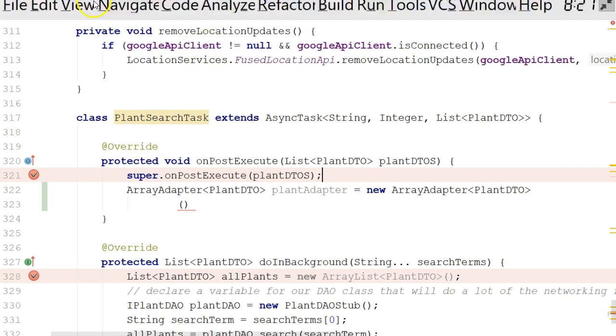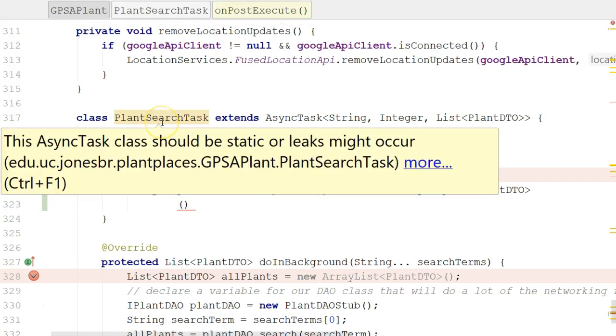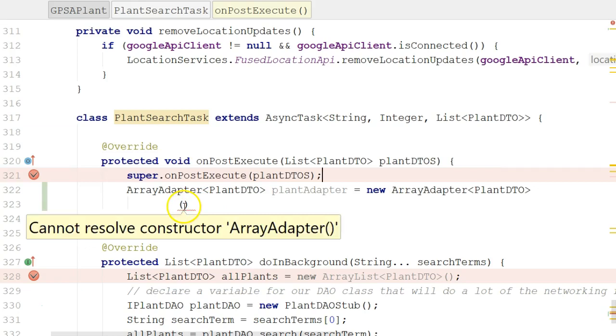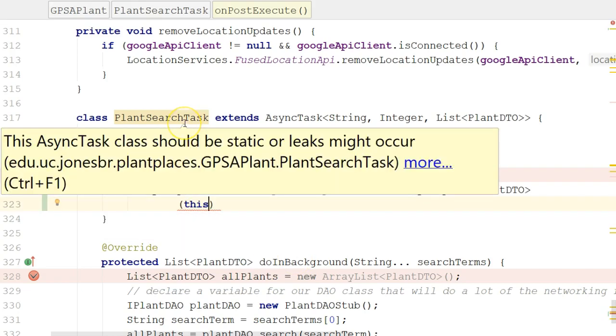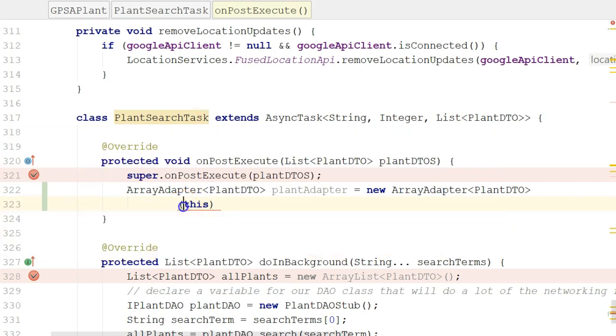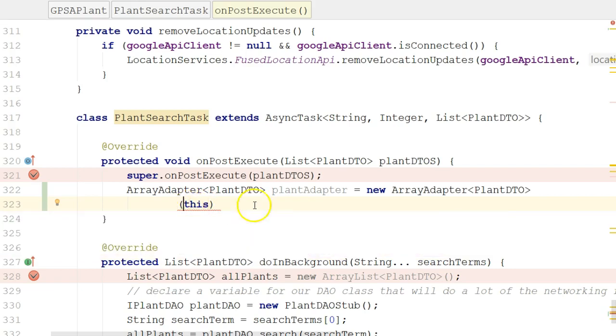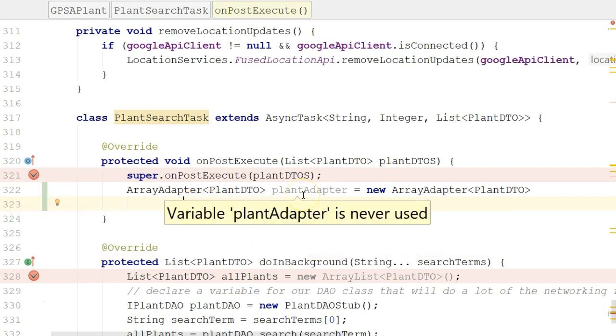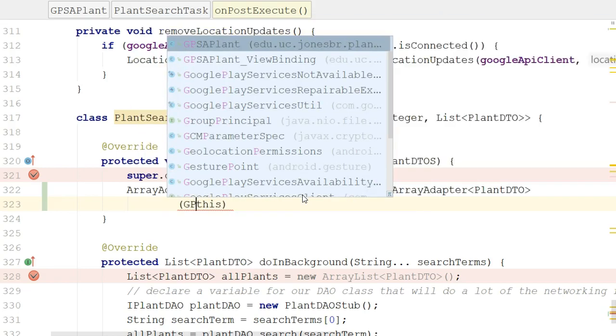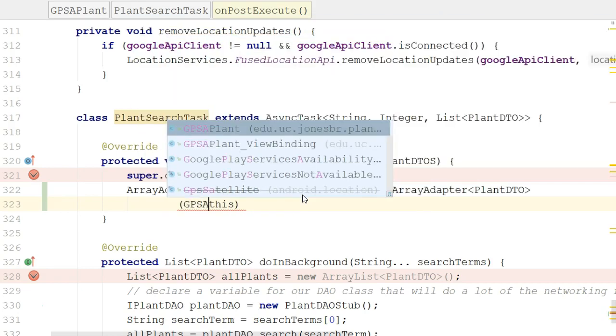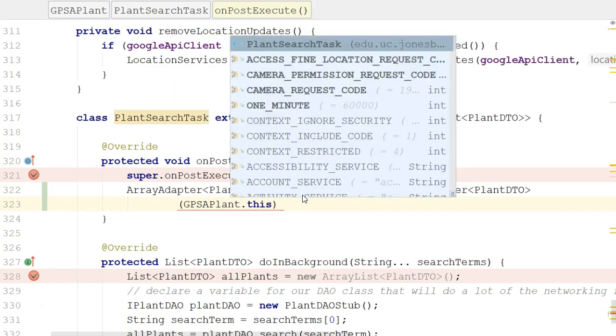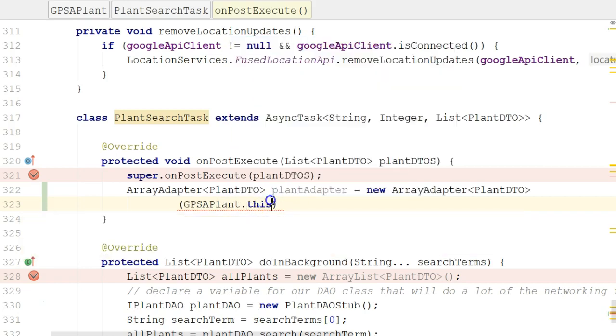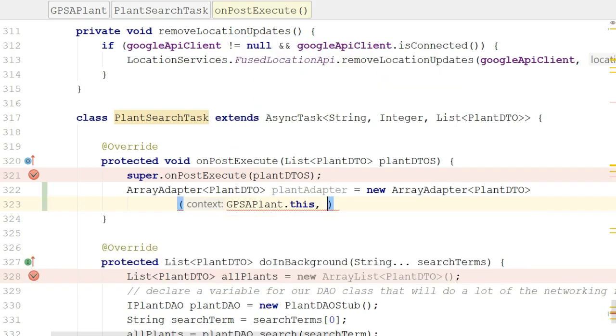But, what class are we currently in? Well, it kind of feels like we're in GPSAPlant, but we're actually in an inner class called PlantSearchTask. So, if I say this, I'm referring to PlantSearchTask, not the enclosing class, GPSAPlant. So in other words, normally, just putting in the keyword this will work if you're in an activity. But, here we are in an inner class, so we need to refer to the enclosing activity, which we can do just by saying GPSAPlant.this, and then we indicate, not us as an object, but the object that owns us.